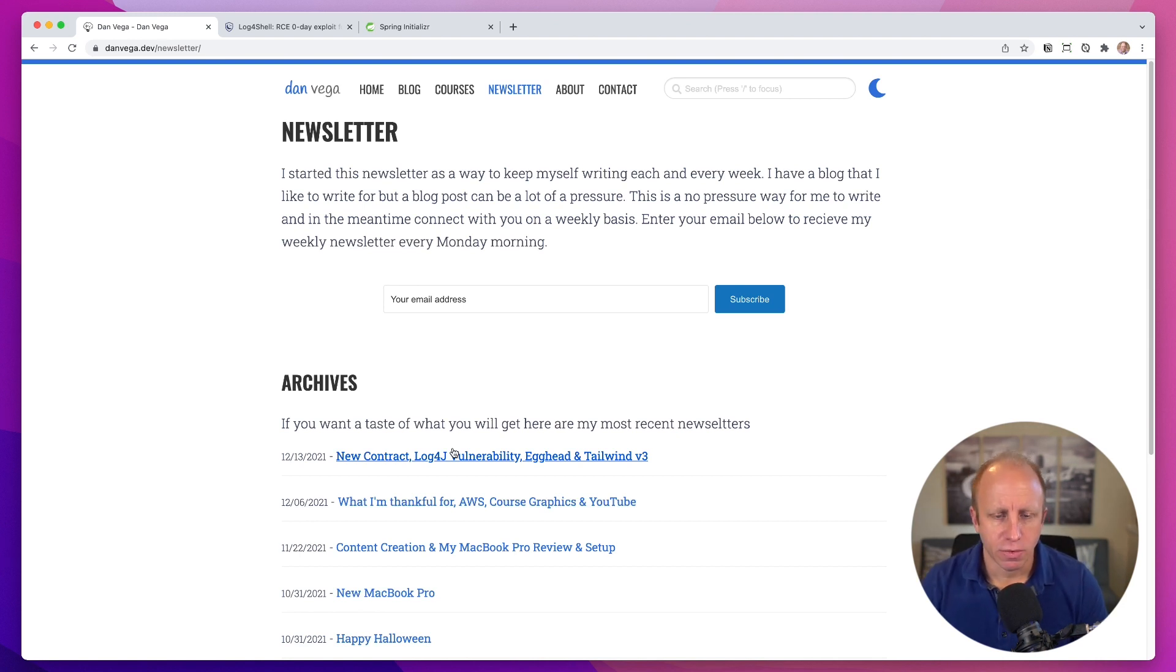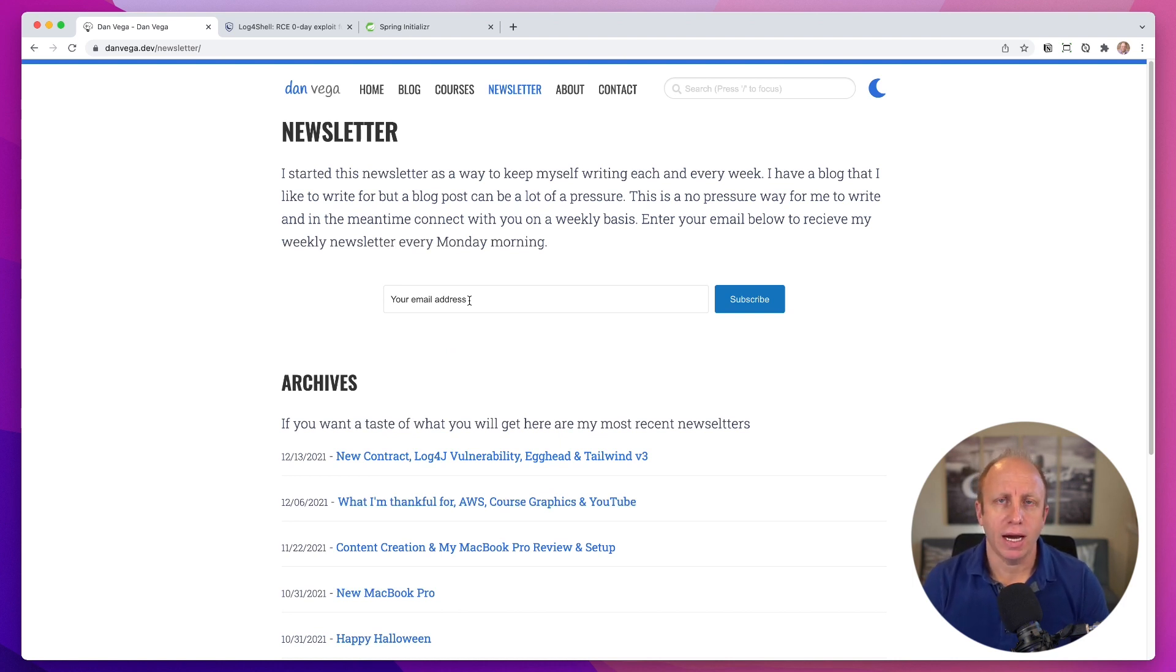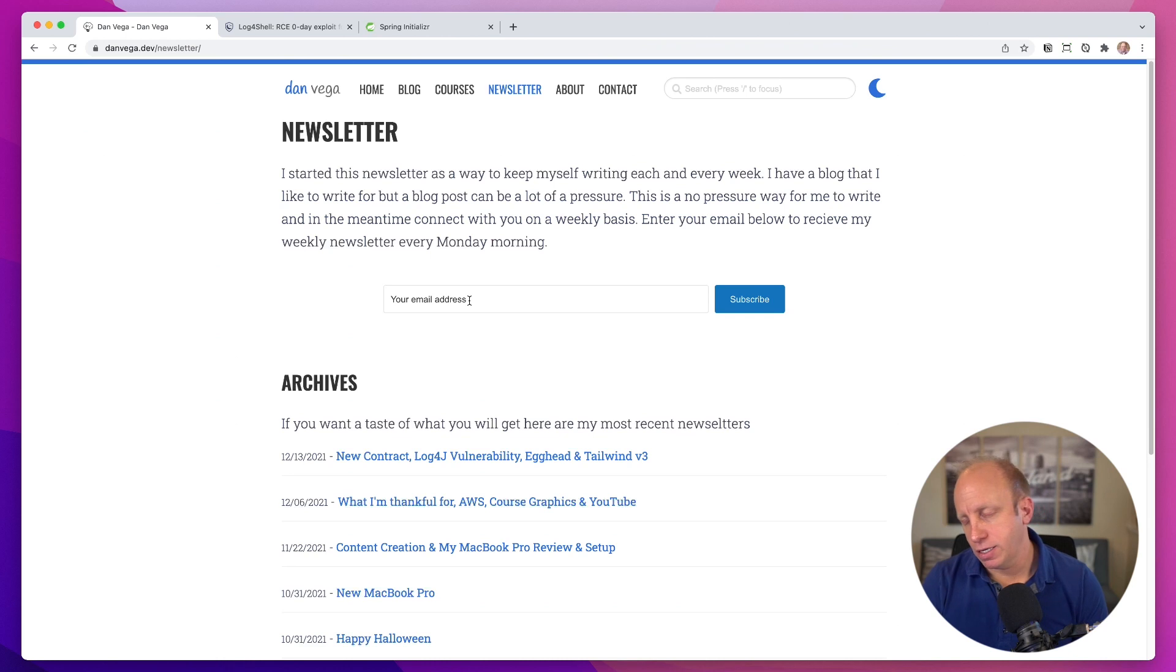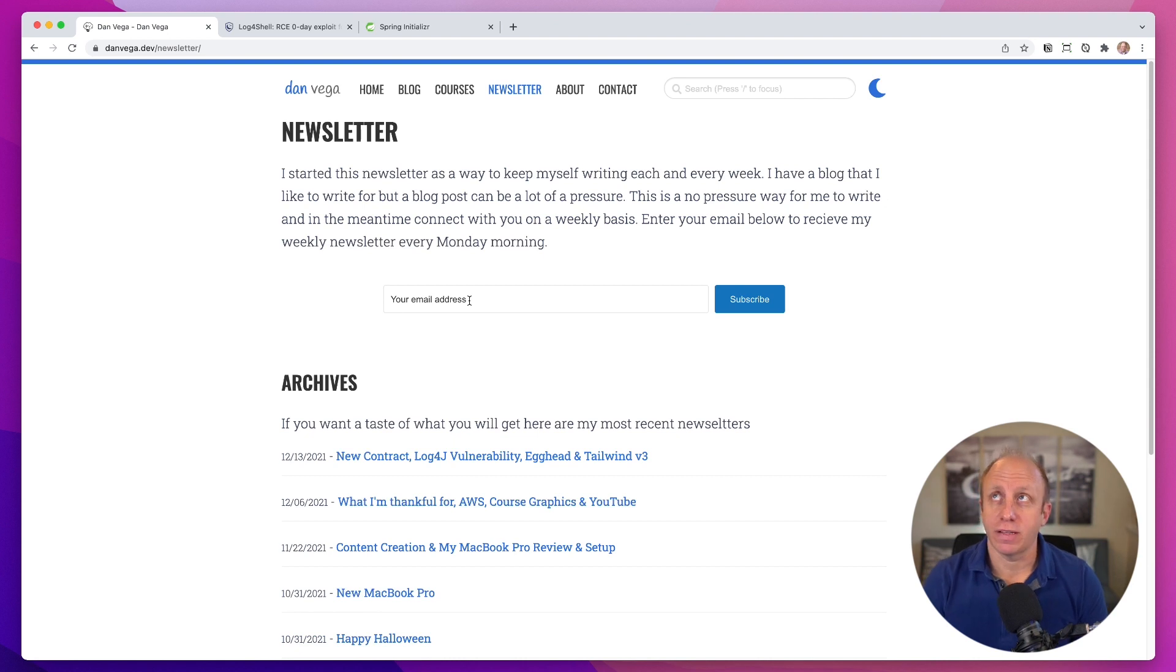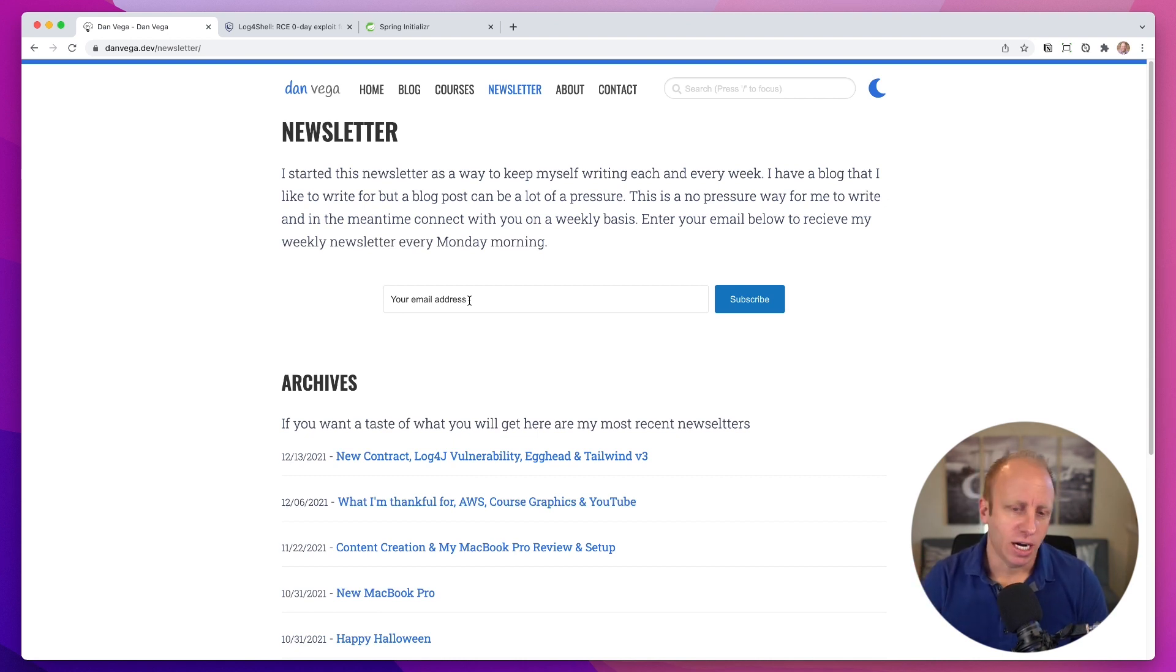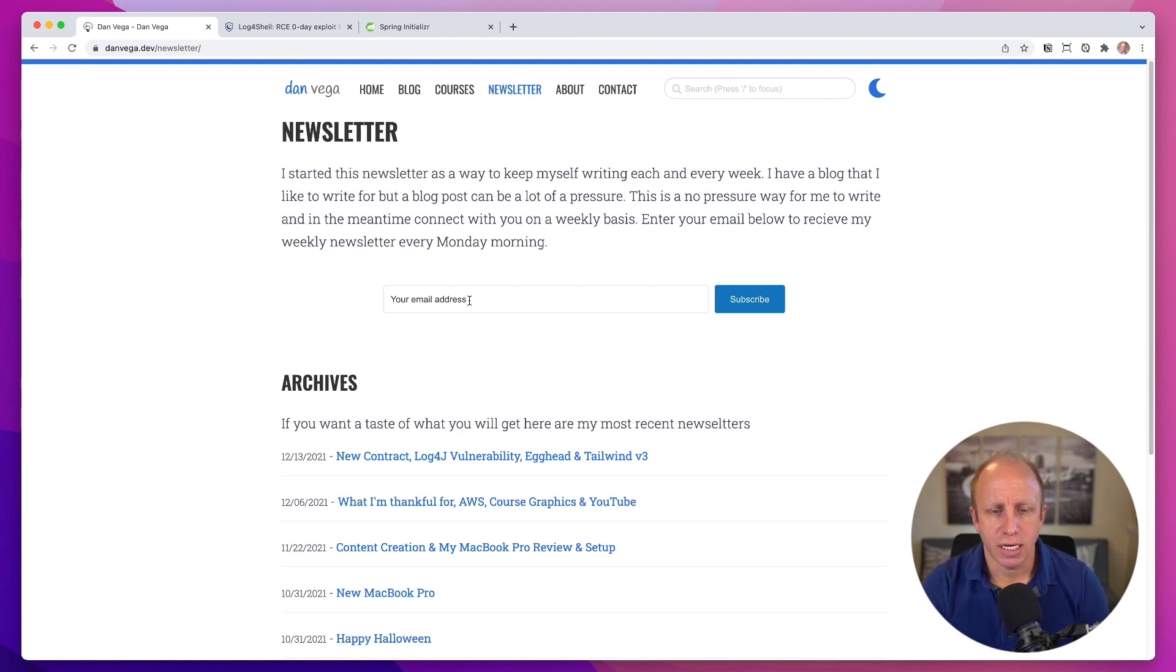You can go through and read that if you want. But if you send me your email address, every week around Monday I will send you a newsletter and talk to you about things happening in this world of software, more specifically Java, JavaScript, Spring, that kind of thing. So if you're interested, go ahead and drop your email address and I'll get one out to you next week.